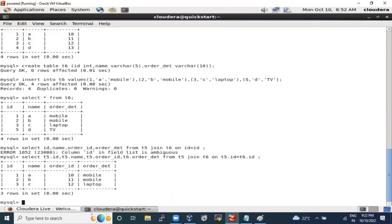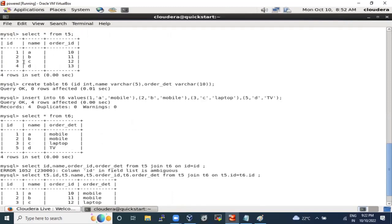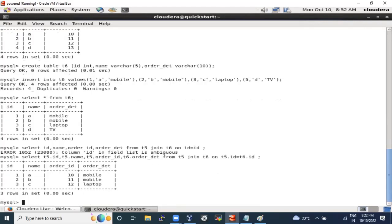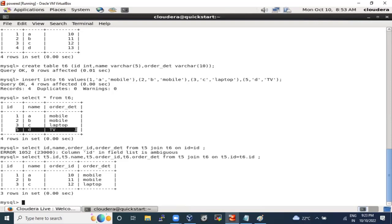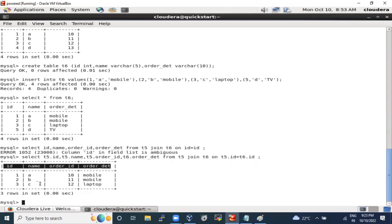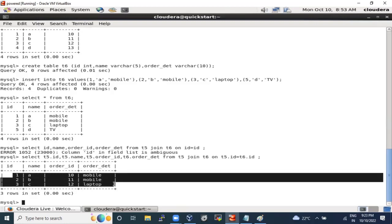Now let's run the corrected query. Our table has ID, name, order_id, and order_details. We joined both tables on the basis of ID. The output shows IDs 1, 2, 3 from table five because inner join only brings details present in both tables. IDs 1, 2, 3 are present in both; ID 4 is only in table five and ID 5 is only in table six — so both are skipped. Only matching columns come through.